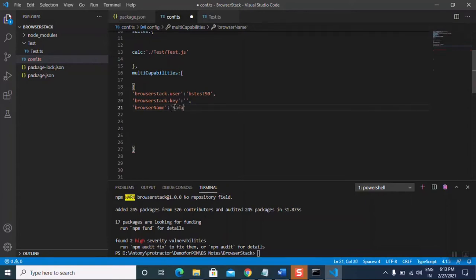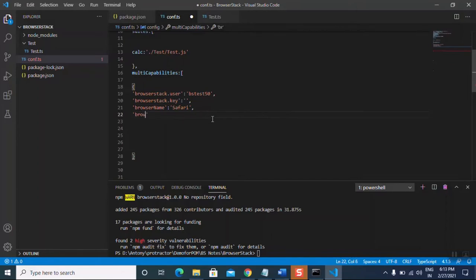Then 'browserName' — we specify which browser to use. Let's give the browser name as Safari for our demo purpose. As per your requirement you can give any browser name. Then 'browserVersion' also needs to be given.